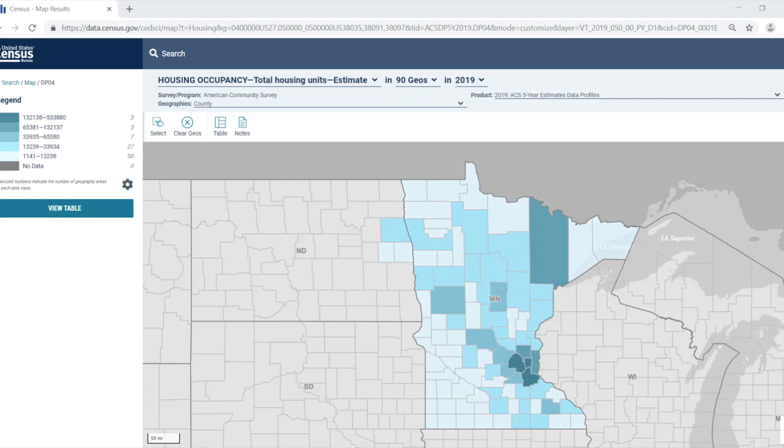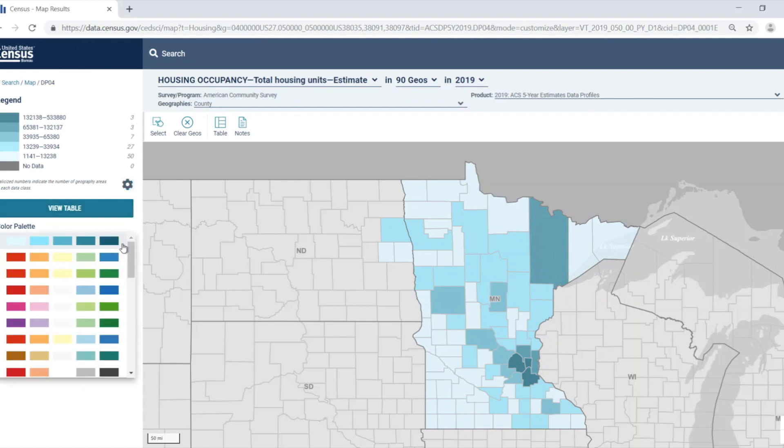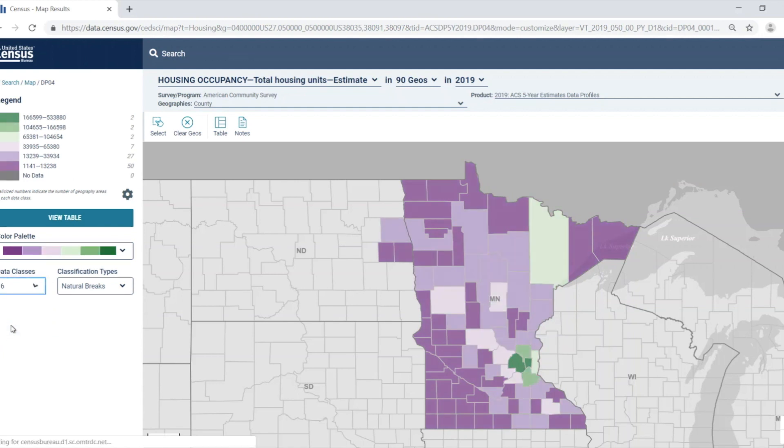You also have the option to make customizations to the map by clicking on the cog icon located beneath the legend. You can change the color palette by selecting the dropdown arrow. I like this green and purple combination, so I'm going to select that. I can also change the number of data classes and the classification types. I'm going to change the data classes from five to six. Notice that the legend automatically updates this. I'm going to leave the classification type as a natural break.